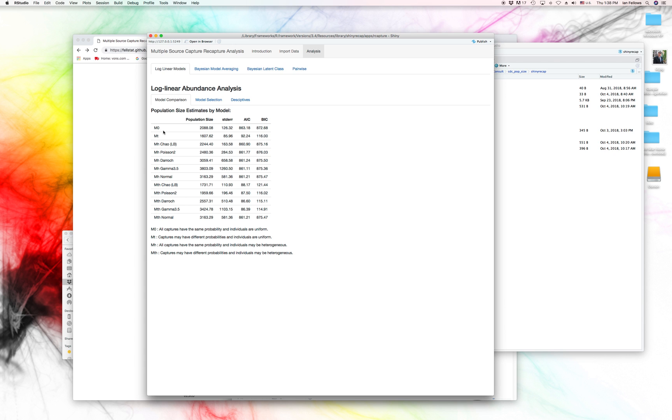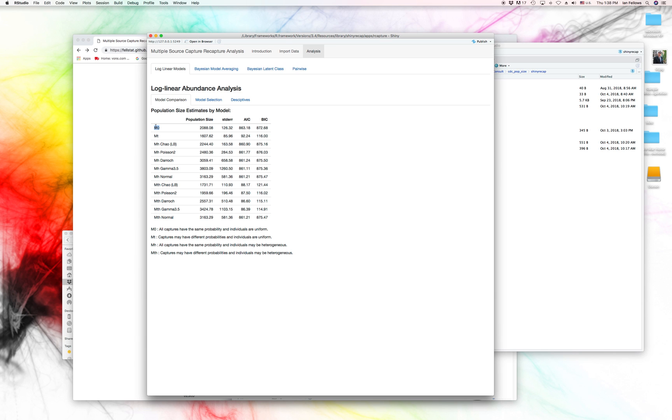Okay. So in your log linear models, there's quite a bunch of different models that we can do. But there's three main classes. The first is M0, and this assumes that basically all captures have the same probability of capturing an individual.